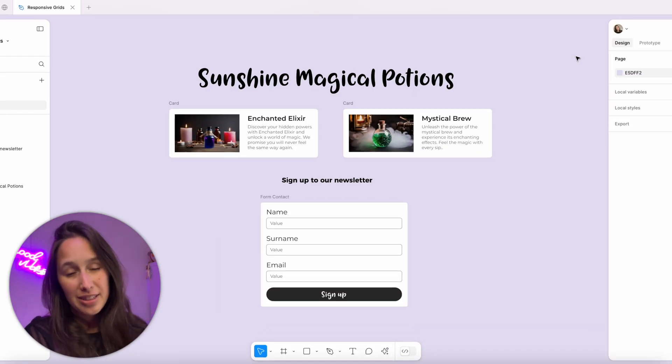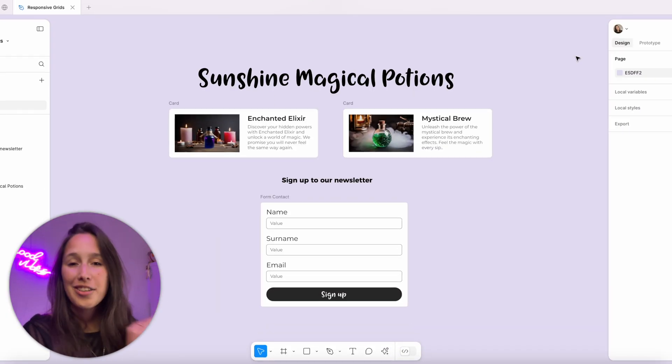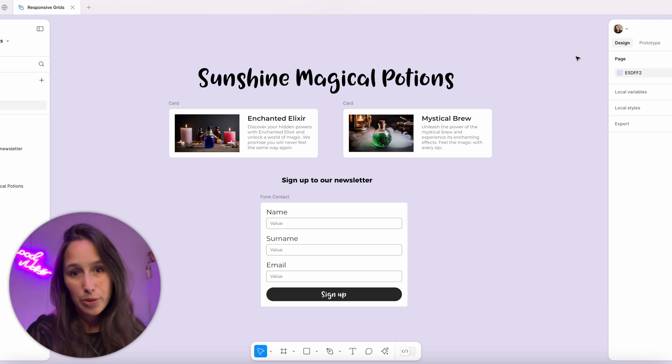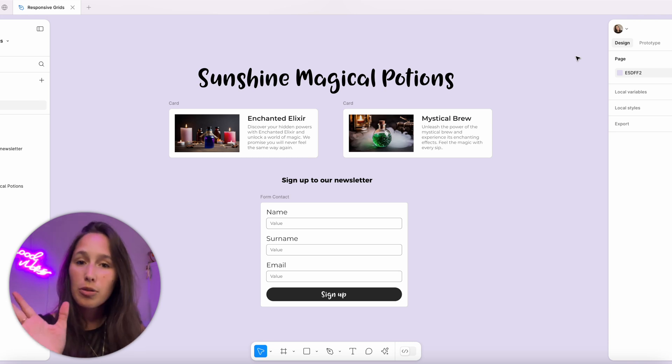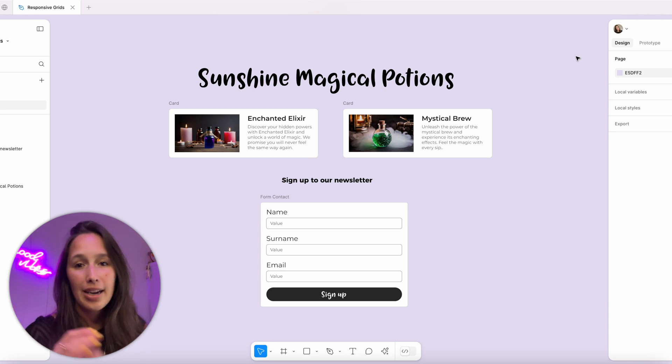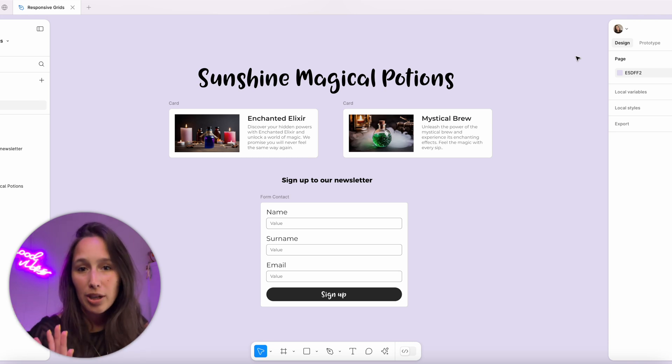In the file we have a few elements that we're going to bring into our responsive design. We're going to try and have our design in three different breakpoints: a desktop size, a tablet, and a mobile size.